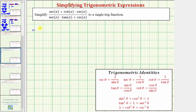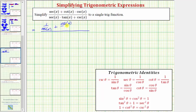So the given expression is equal to: secant x is equal to one over cosine x, plus cotangent x, which is equal to cosine x over sine x, times cosecant x, which equals one over sine x.